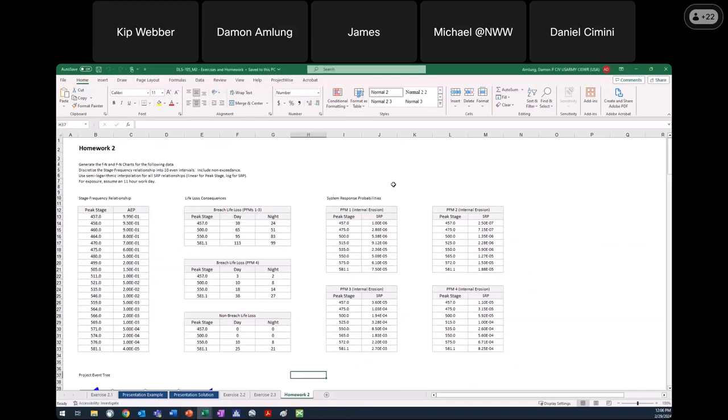So I've got the homework 2 spreadsheet up on the screen. We are asked to generate the little and big FN charts given the data. We are told to discretize the stage-frequency relationship into 10 even intervals and to include non-exceedance. For all the system response relationships, we're told to use semi-logarithmic interpolation — linear for peak stage and log for system response probabilities.